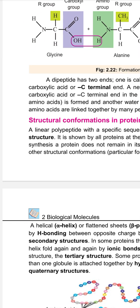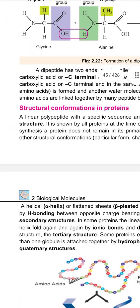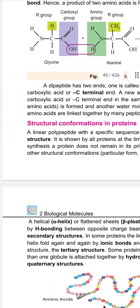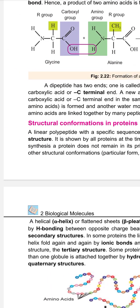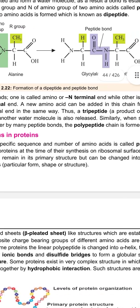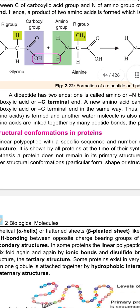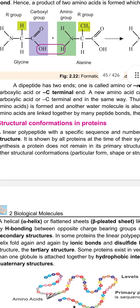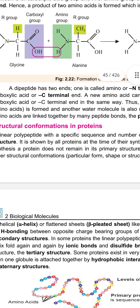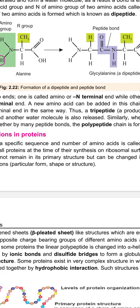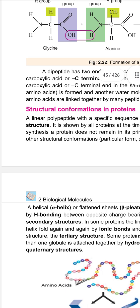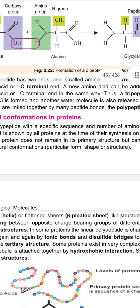Next we have structural conformations in proteins. A linear polypeptide with a specific sequence and number of amino acids is called the primary structure. It is shown by all proteins at the time of their synthesis on the ribosomal surface. After synthesis, a protein does not remain in the primary structure — it can change into other structural conformations.